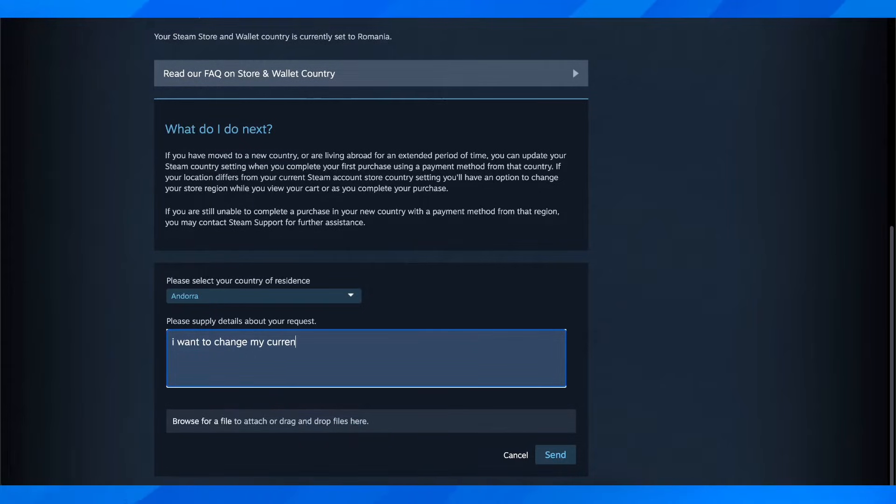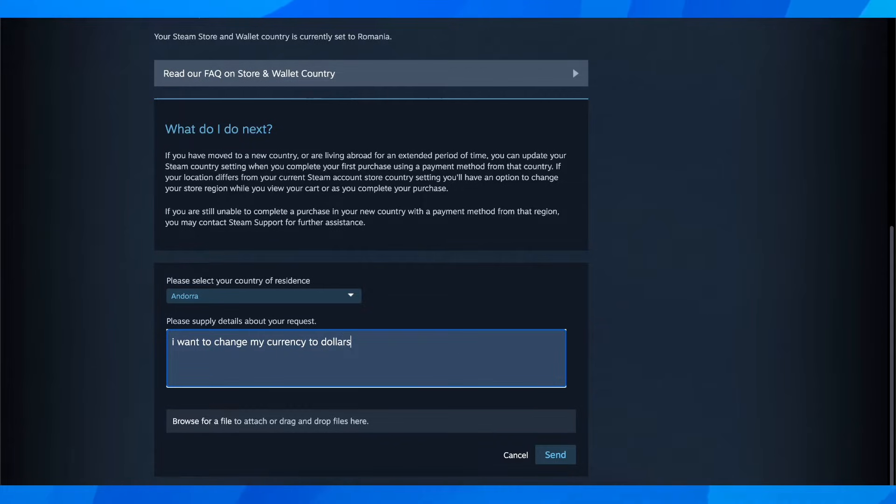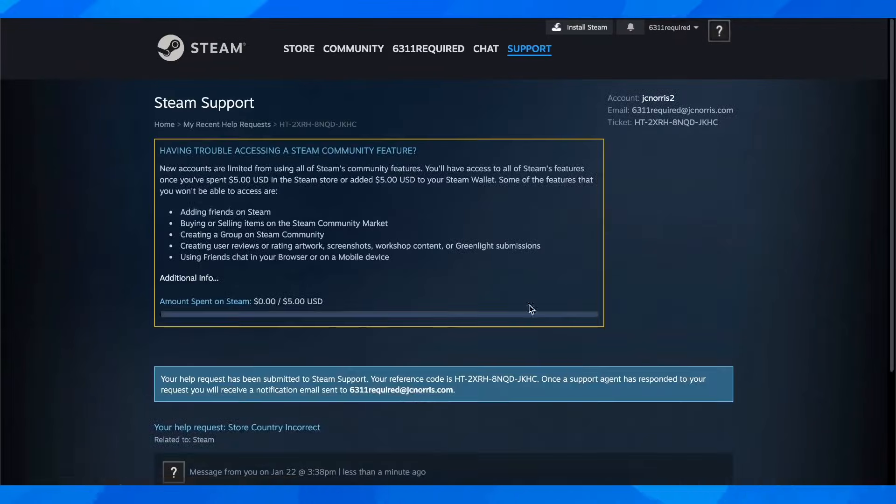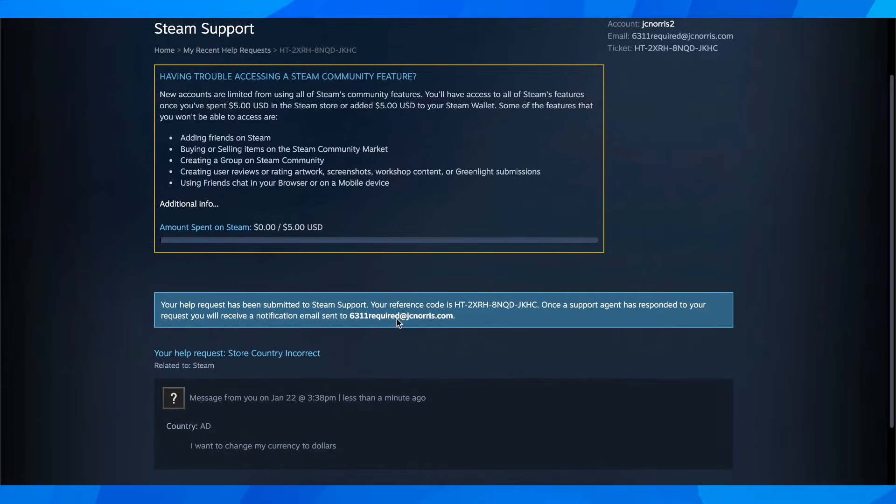Enter here, let's say, dollars, and then simply click on send. Basically that's all you have to do.